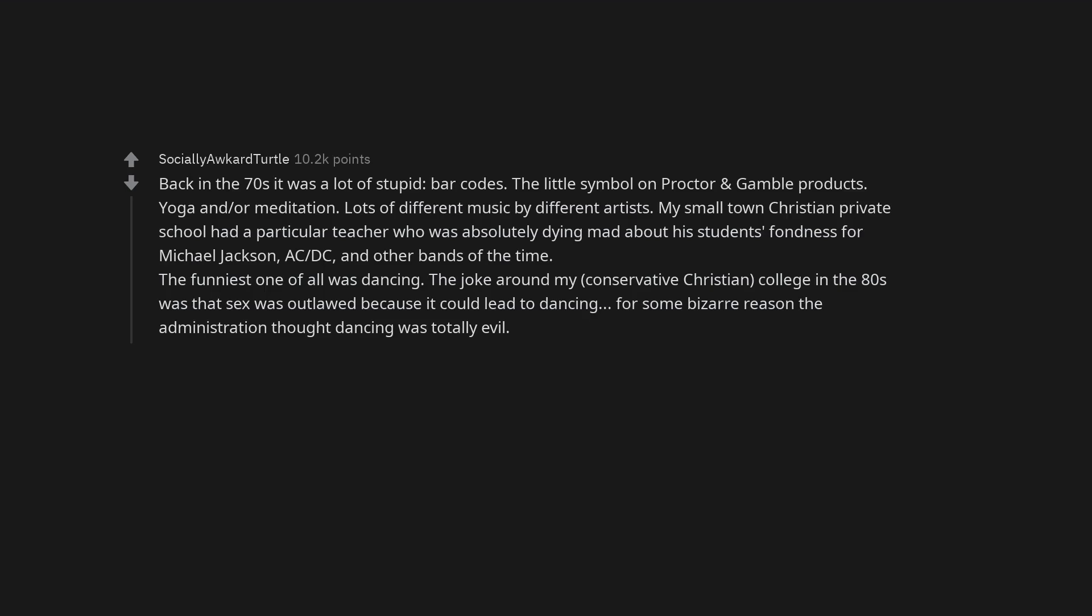My small town Christian private school had a particular teacher who was absolutely dying mad about his students fondness for Michael Jackson, ACDC, and other bands of the time. The funniest one of all was dancing. The joke around my conservative Christian college in the 80s was that sex was outlawed because it could lead to dancing. For some bizarre reason the administration thought dancing was totally evil.